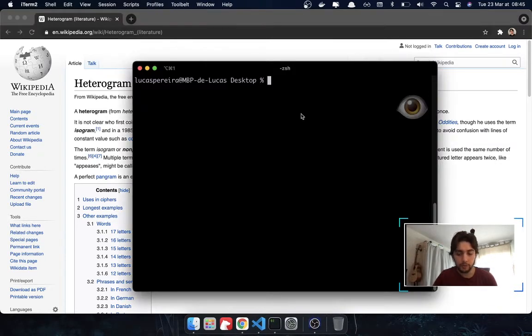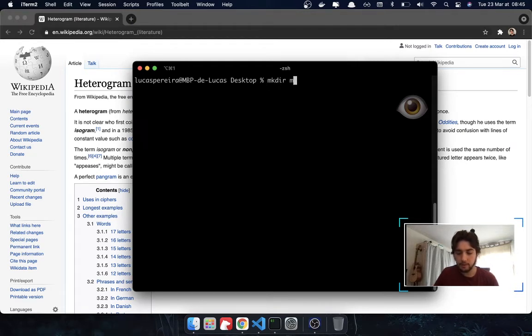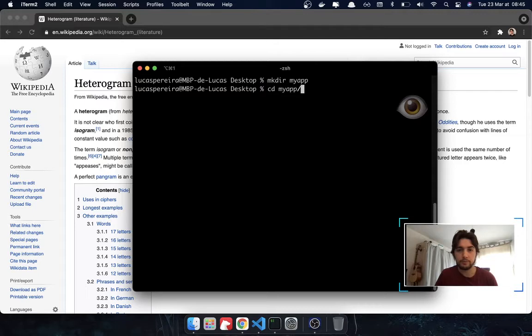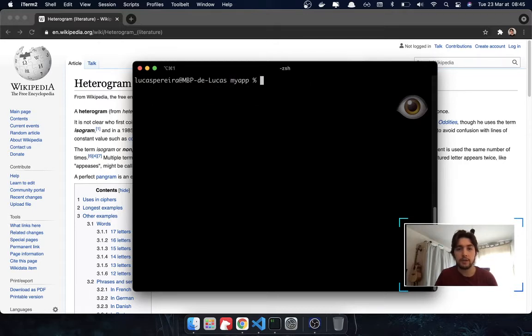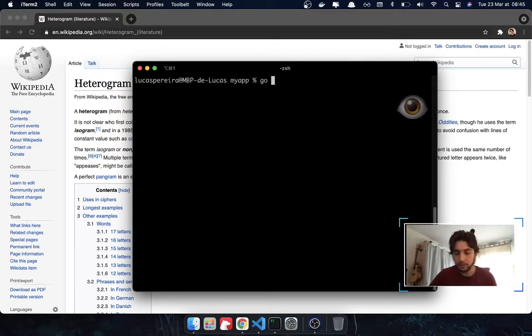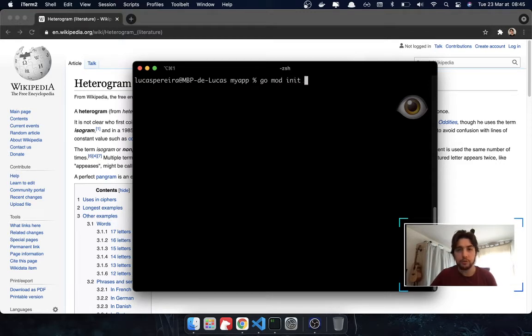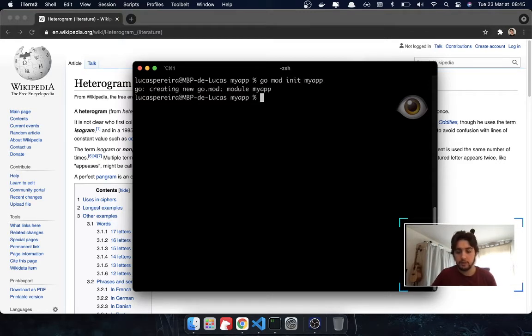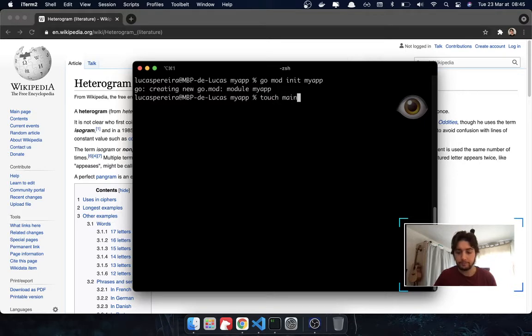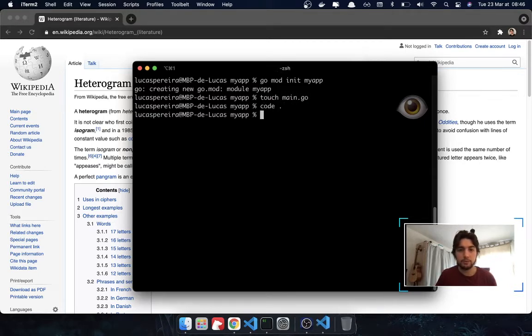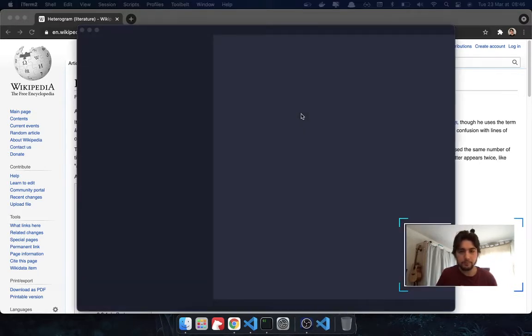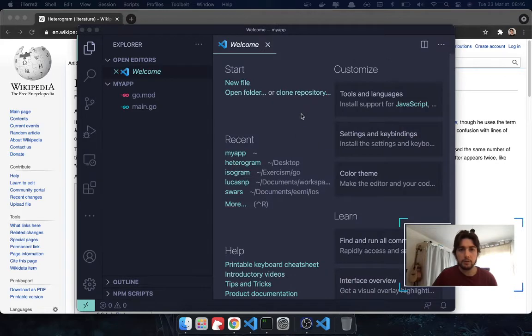I'm going to jump into my terminal. I'm going to create a new folder that I'm going to call my app. And inside of it, I'm going to create a new Golang project. So, I'm going to init a module, go mod init my app, and create a go.mod file. I'm going to open this in my editor.